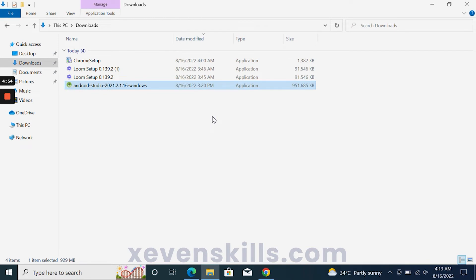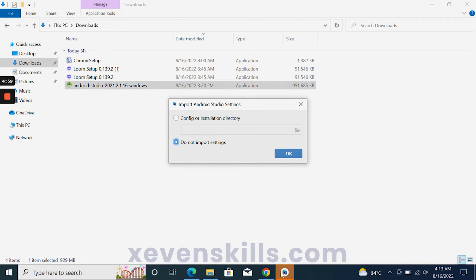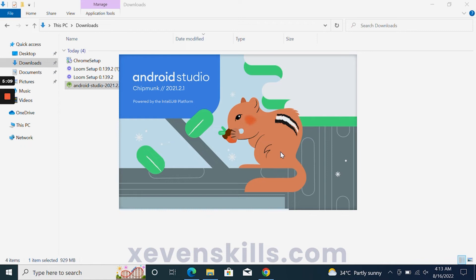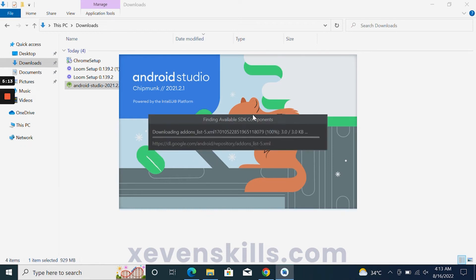Make sure the 'Start Android Studio' checkbox is checked, and Android Studio will start. Now you have Android Studio installed and it has already started. When prompted, choose 'Do not import settings' and click OK. You will then see the Android Studio welcome window.